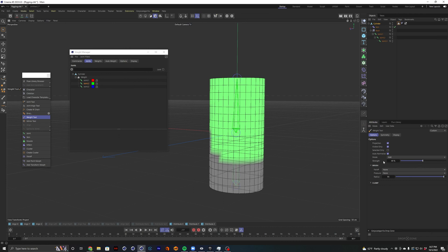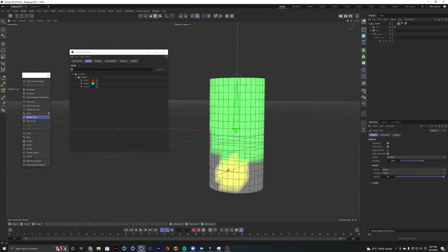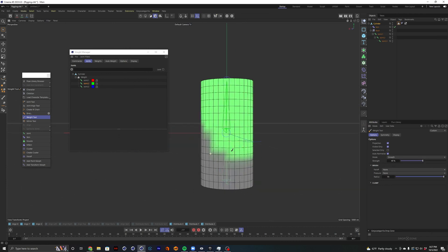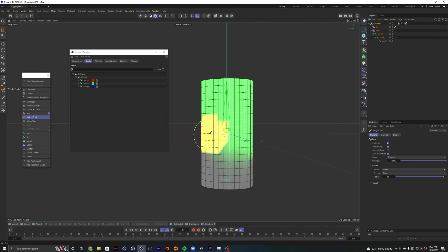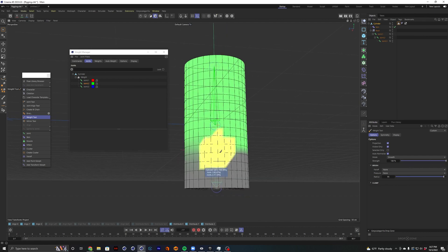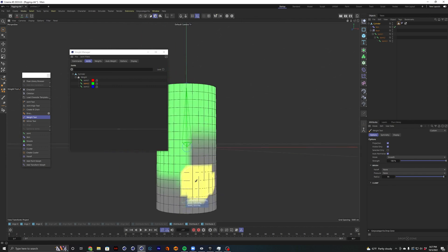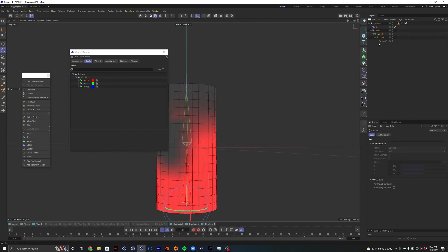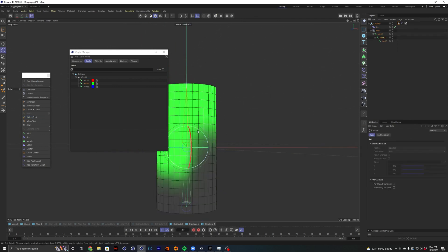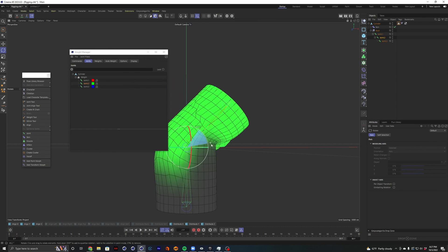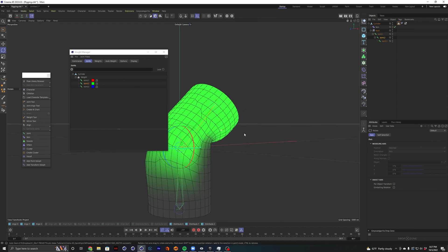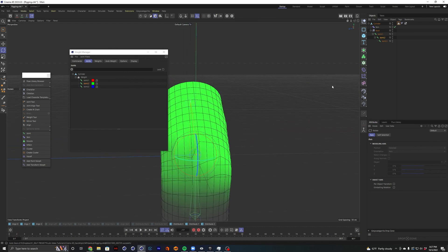And then of course, you could change this from add to smooth and kind of blend that out a little bit. Maybe turn the strength up a little more. There we go. So you could go through and hand paint this if you wanted to. And of course you would spend a lot more time on it than that, but you get the point.